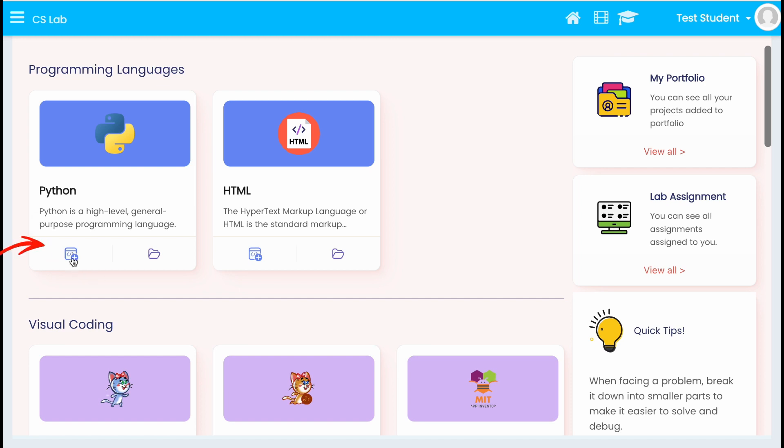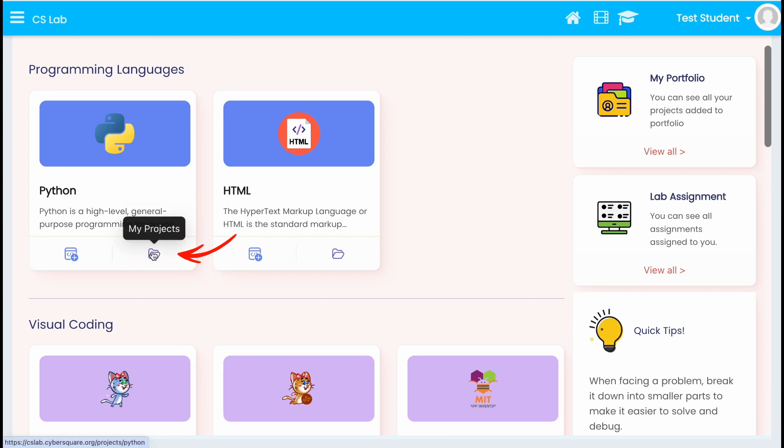To create a new project, click on this plus icon. And to view the saved projects, click on this folder icon.